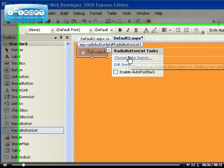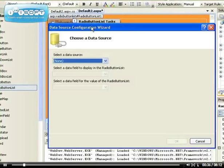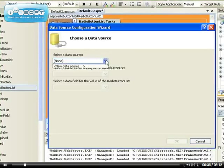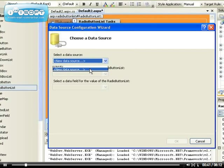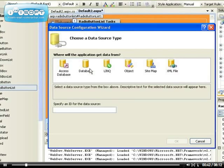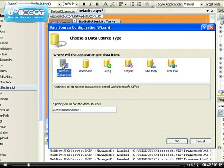For example, if I select choose data source here, you can see I have a lot of data sources to use. Let me show you. I can use an Access database - say for example I have an Access database with a lot of options like 500 options.